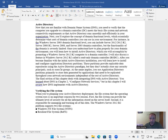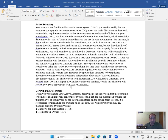Application directory partitions provide replica data repositories using the Active Directory paradigm, but they don't actually store any security principles such as users or groups. As the name implies, you use application directory partitions primarily to store data generated by applications that need to be replicated throughout your network environment, independent of the rest of Active Directory. The final section of this chapter deals with the integration of DNS with Active Directory.